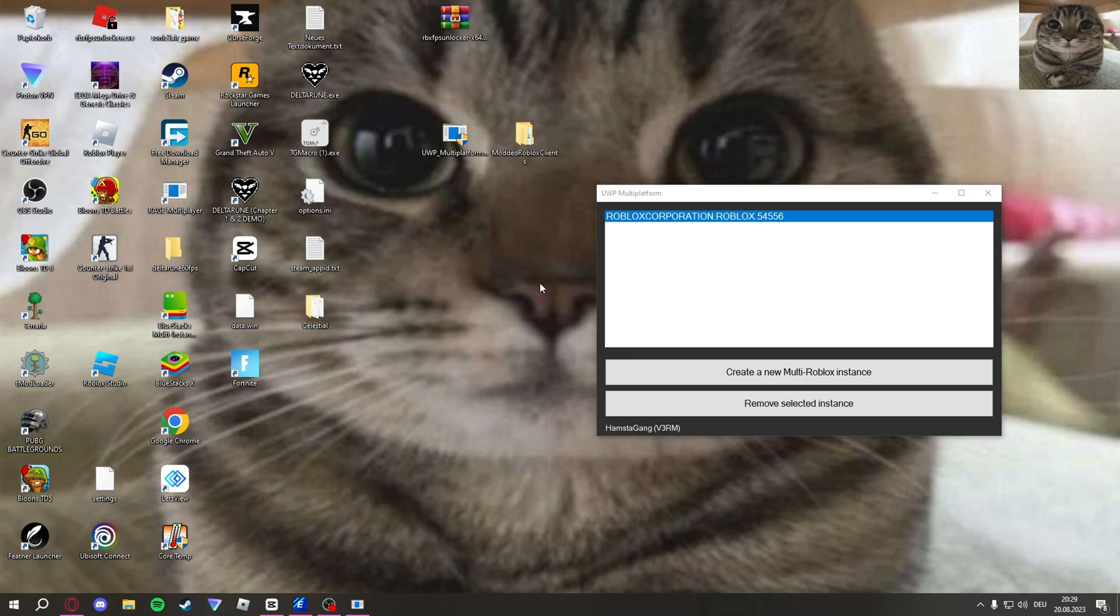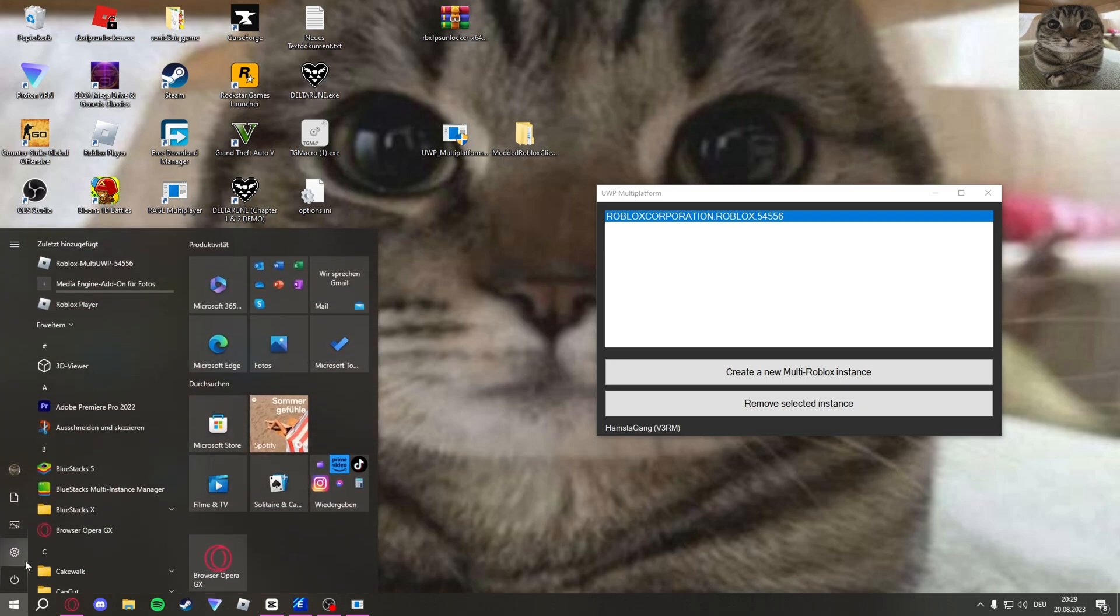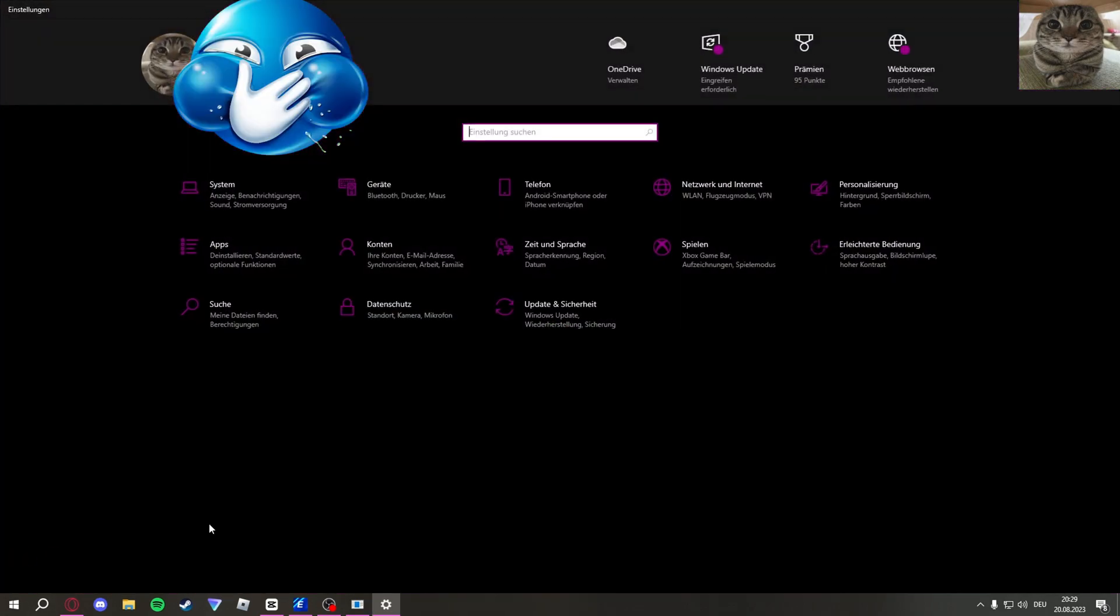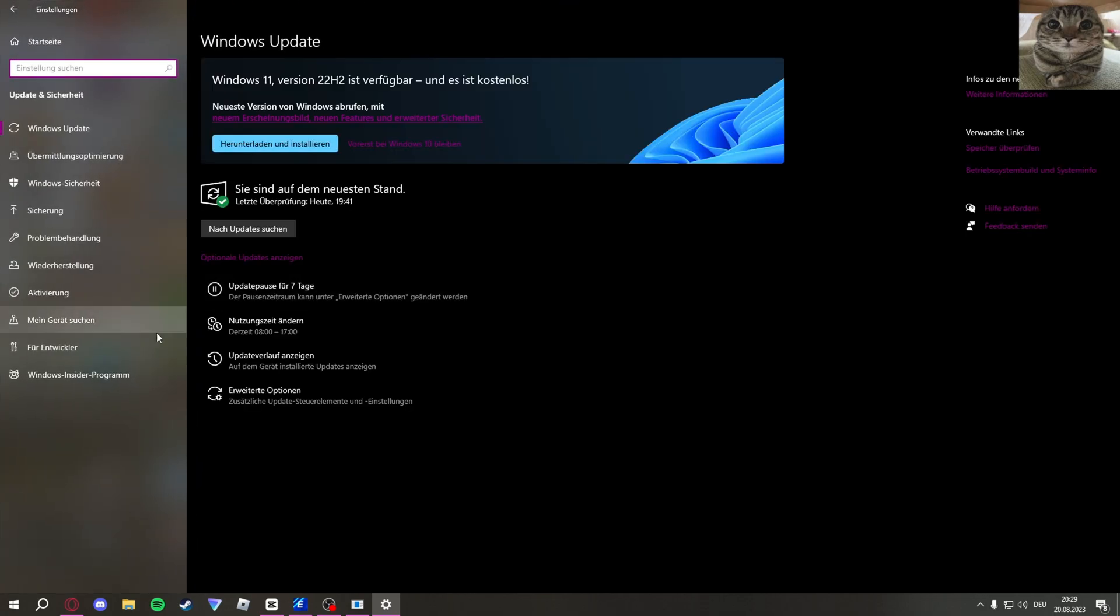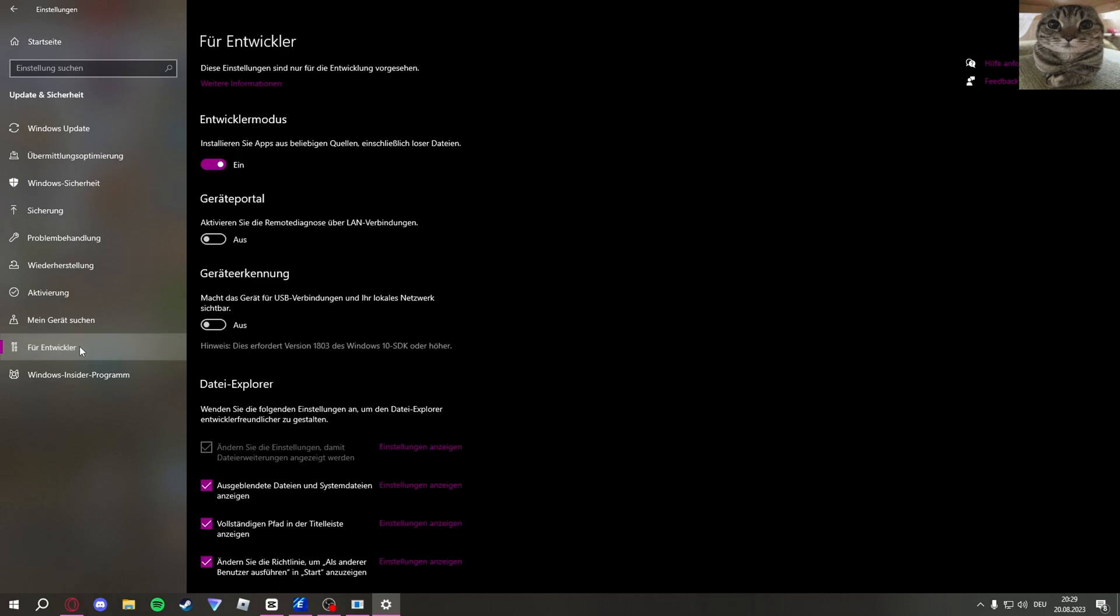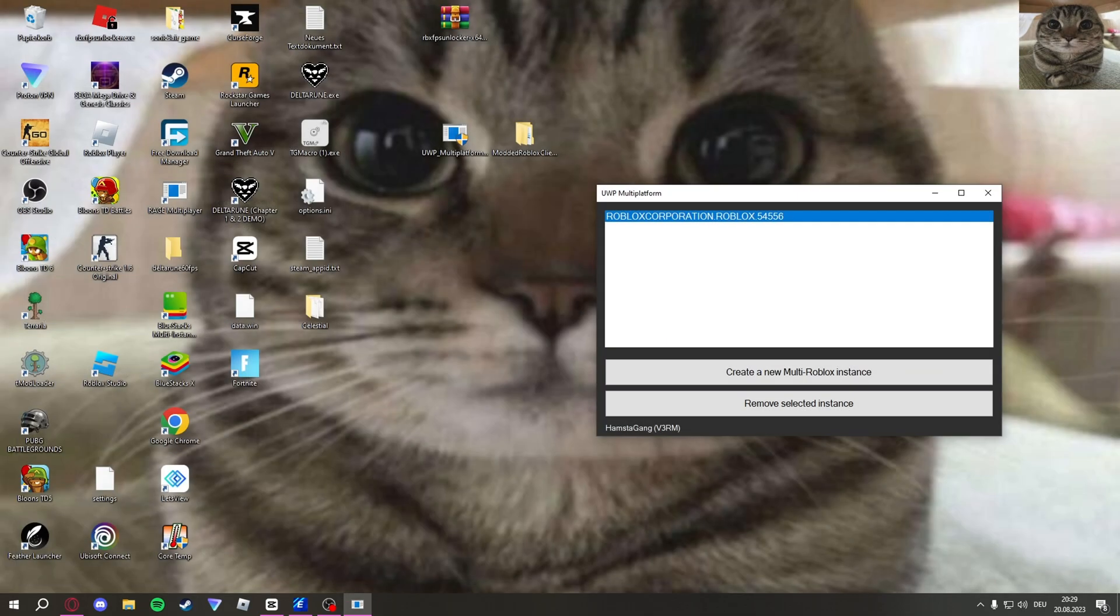If that doesn't work for you, there might be an error text. So what you have to do for that: you click on Windows, click on Settings, then you have to go to this last button right here, Update and Security. Click there, and then on the left there's For Developers. Click on that and then the first button right here, Developer Mode, you enable that. Then that should be it.